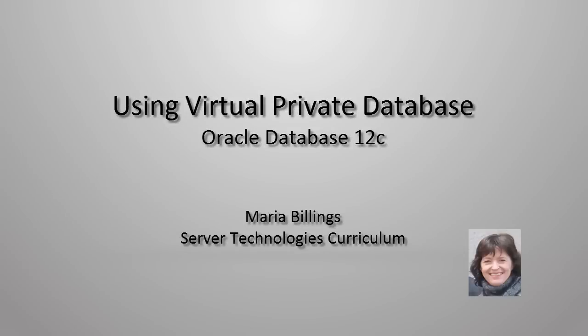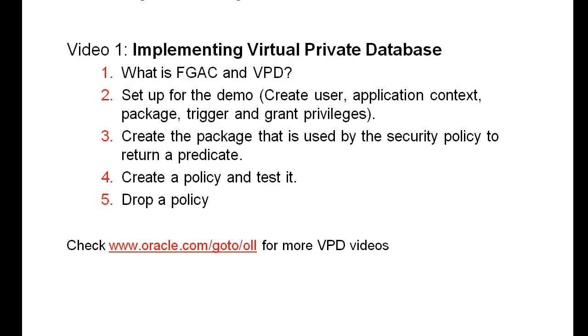Welcome. My name is Maria Billings. I work for Oracle Server Technologies. Welcome to this video on implementing Virtual Private Database, or VPD.